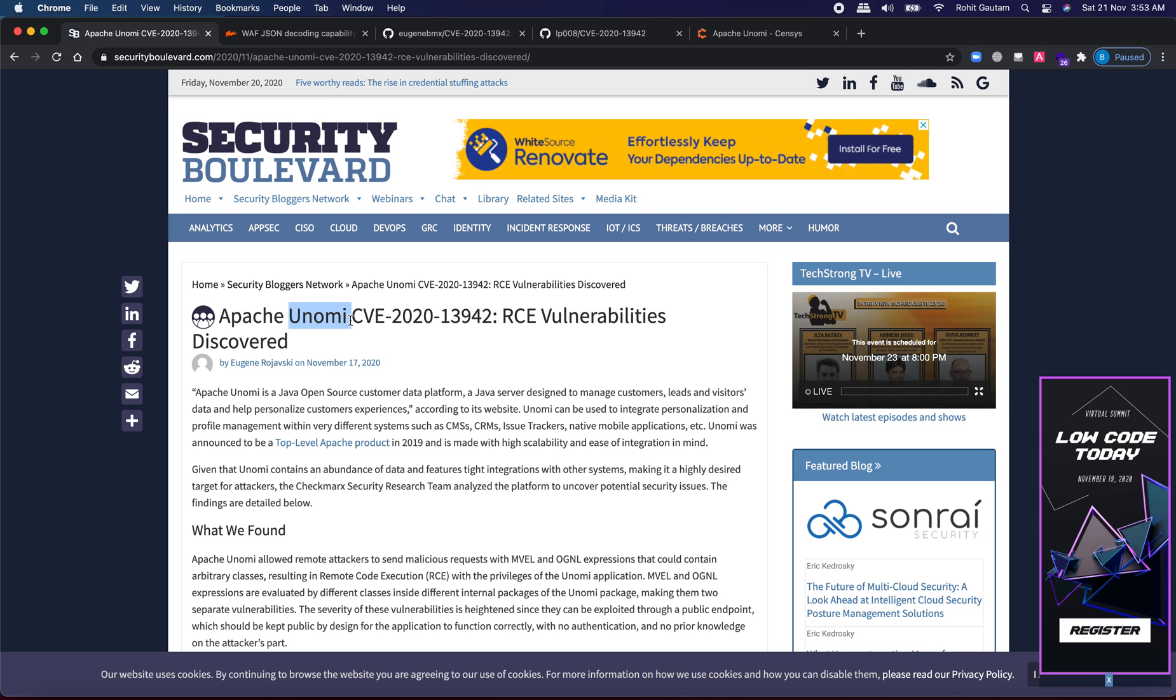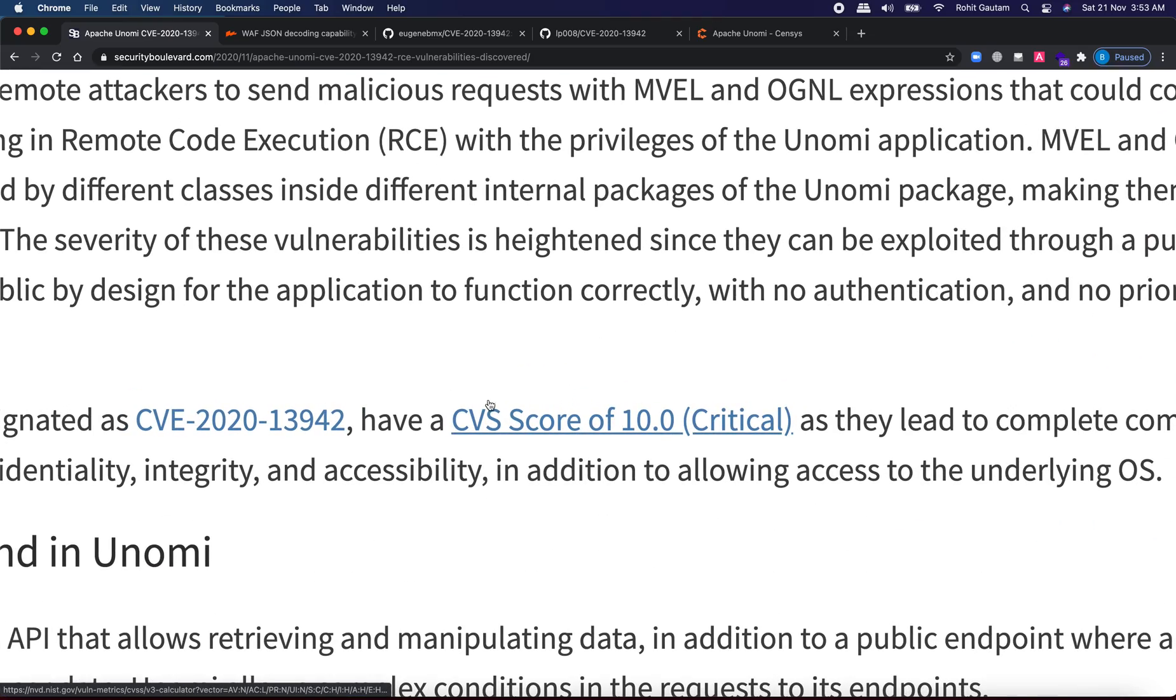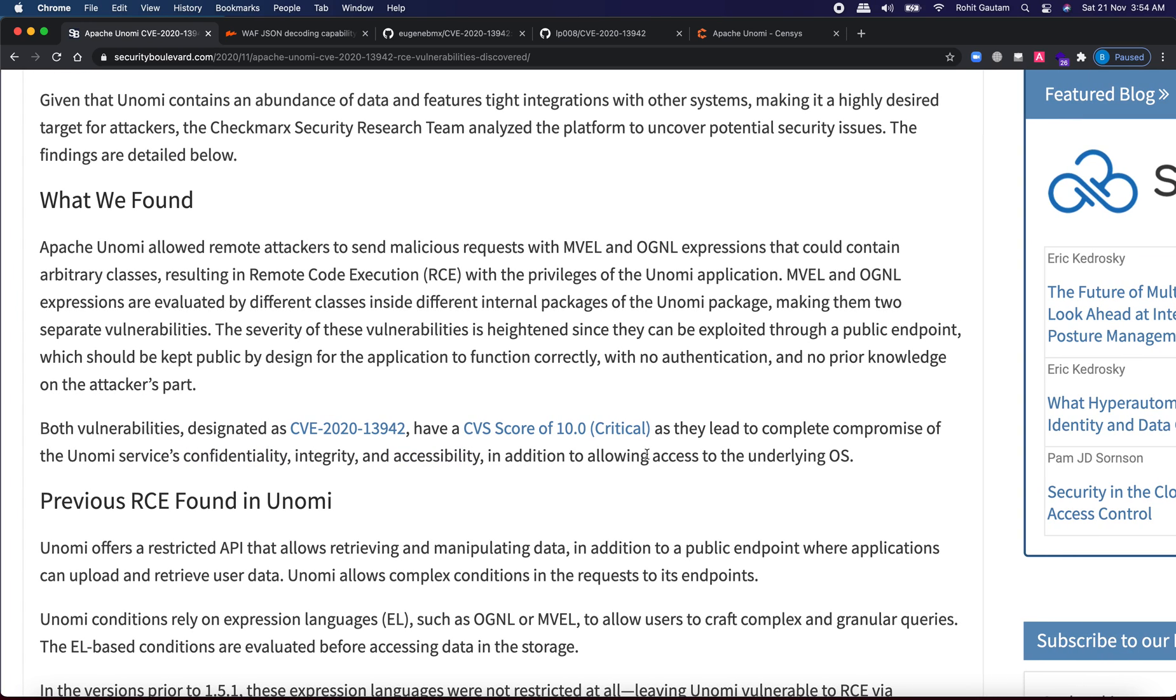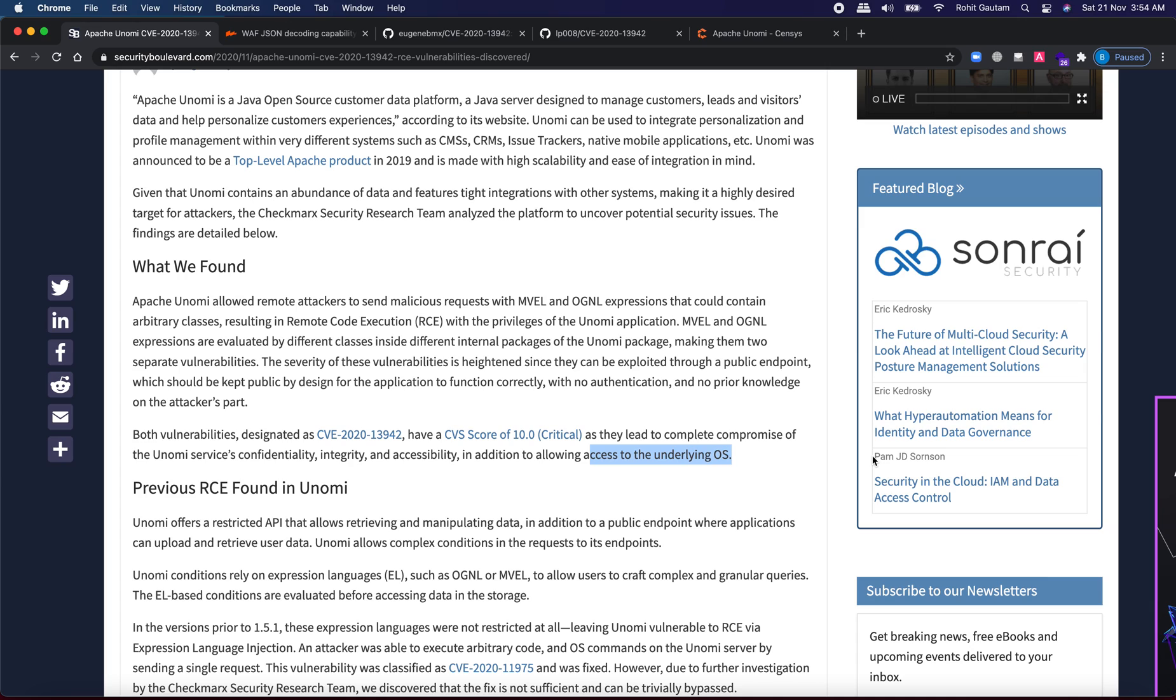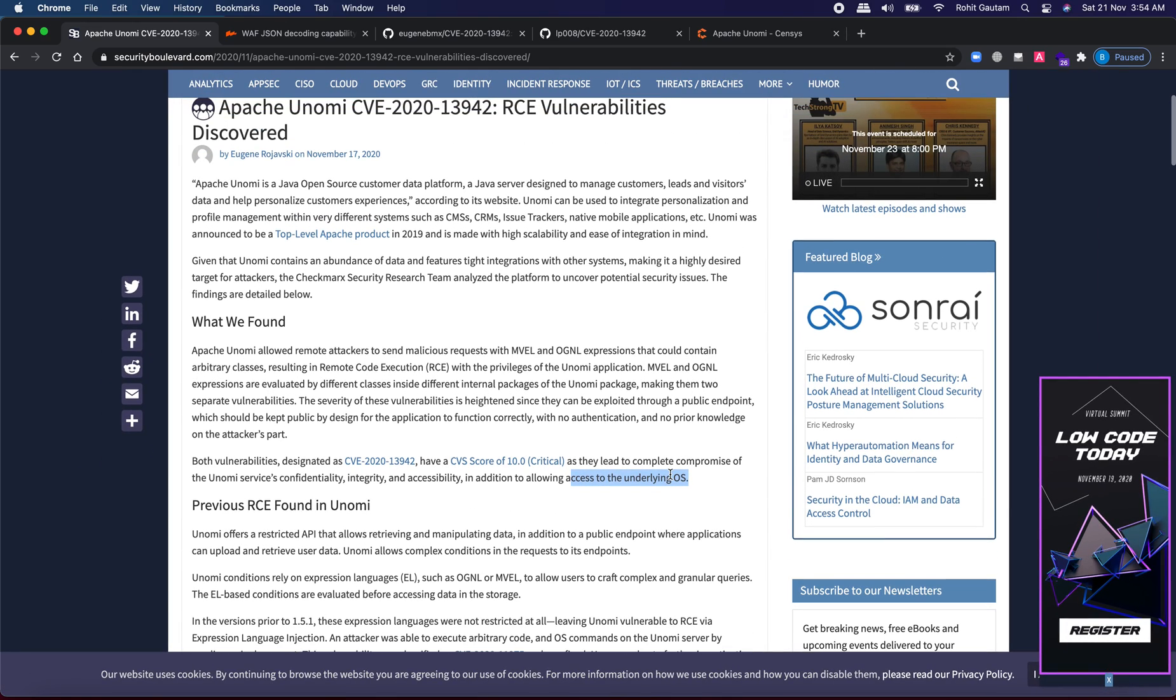Now this vulnerability has been assigned a CVSS score of 10 which is critical. This is because of the complete compromise of Unomi's services and confidentiality, integrity and availability in addition to allowing the access to underlying operating system which means basically any unauthenticated attacker can execute commands onto this Apache software and execute malicious commands. This basically compromises the CIA triad and due to which the CVSS score has been assigned as 10.0 which is critical.